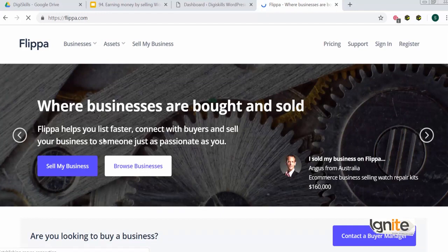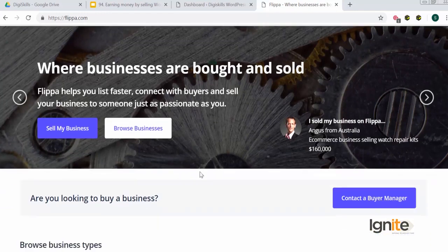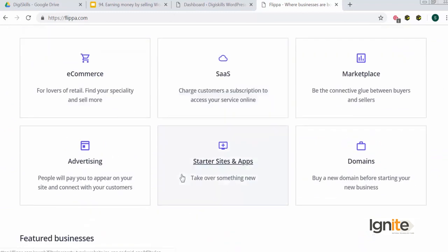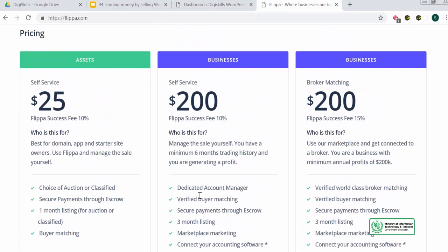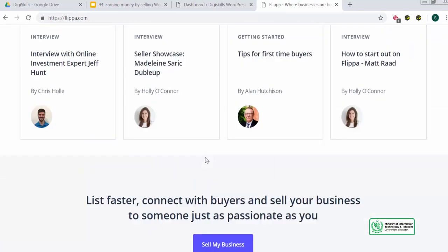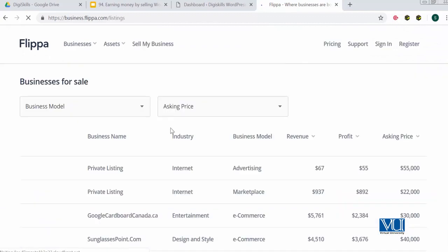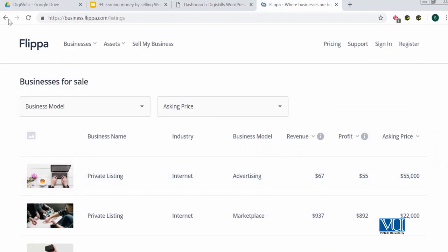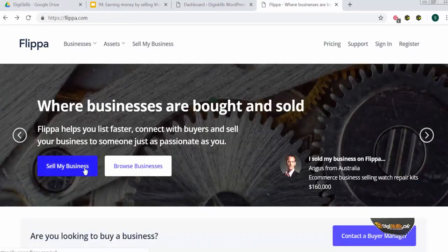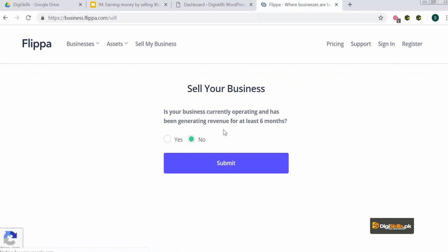Flippa helps you list faster, connect with buyers and sellers, and sell your business with someone who is as passionate as you are. On this site you can look for different categories or start selling. There is pricing available, and you can sign up if you wish. There are also many WordPress websites you can explore. When you click 'Sell,' it will ask if your business has been operating and generating revenue for at least six months. I recommend giving your site at least six months before selling it.